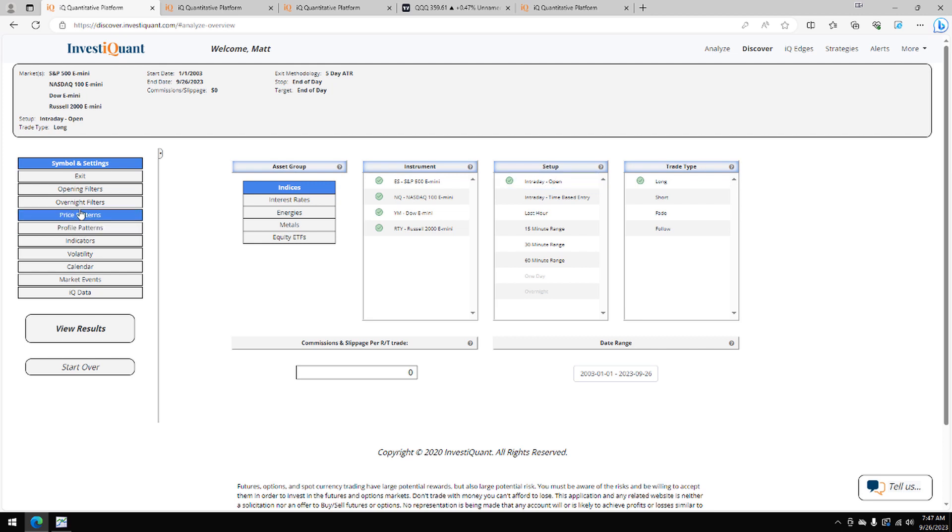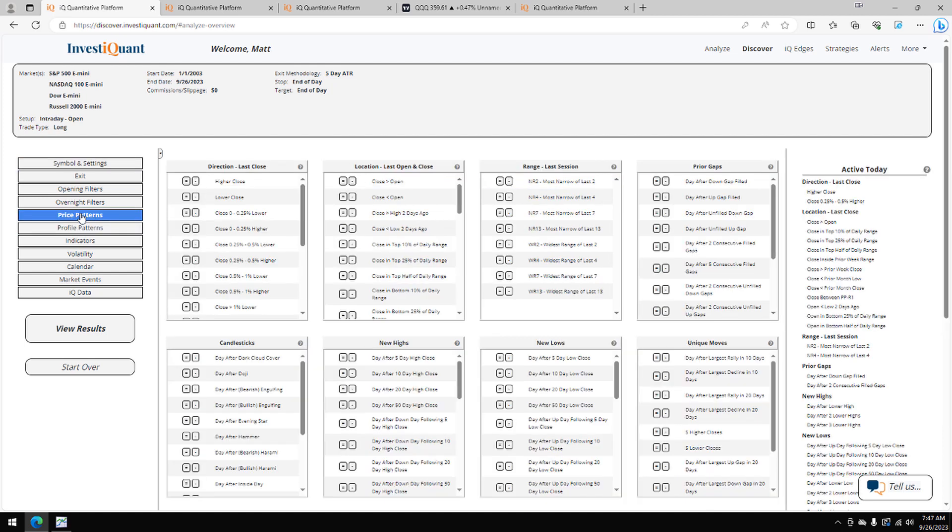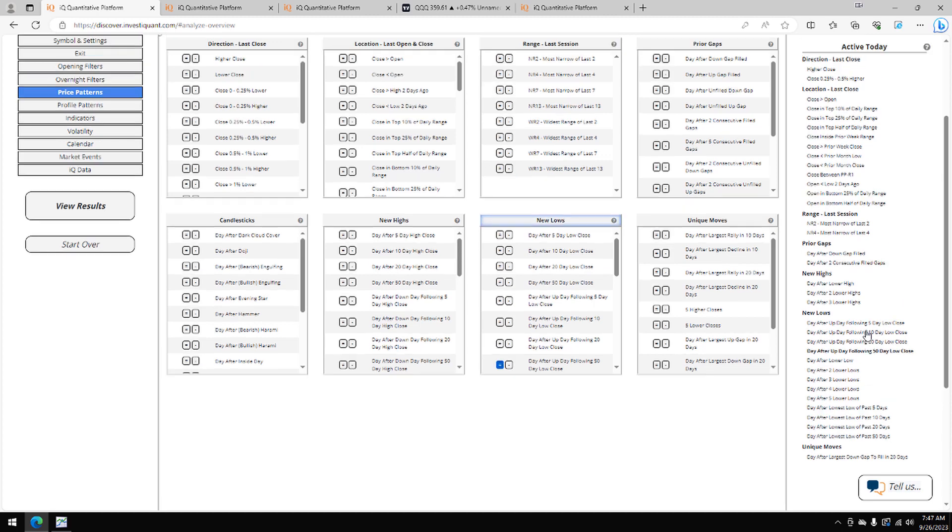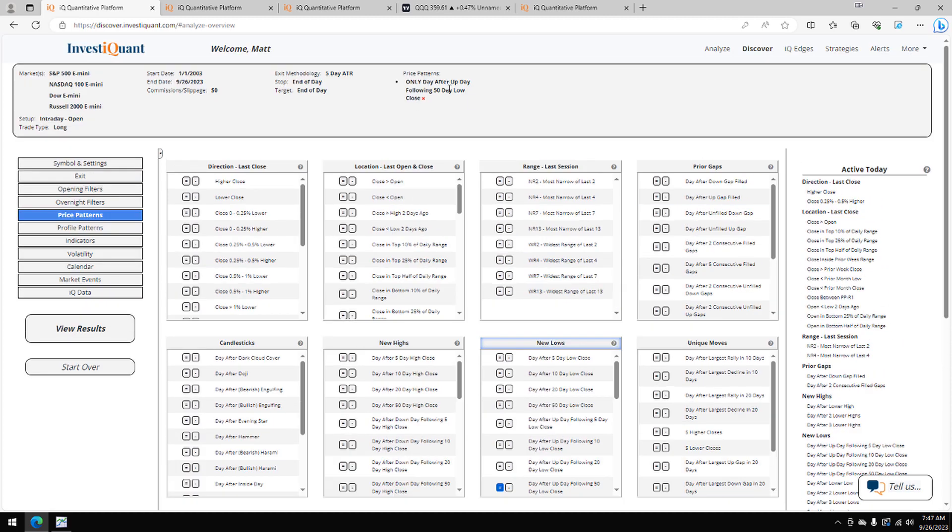Now for this study, I'm going to hop down to the price patterns library, and I'm going to grab one of these new lows patterns here that says day after up day following 50-day low close. So that means yesterday was a green candlestick that came after a 50-day low close.